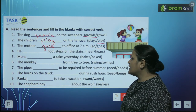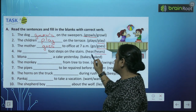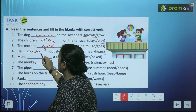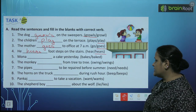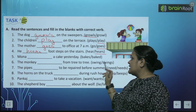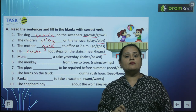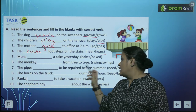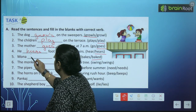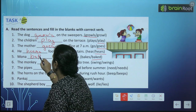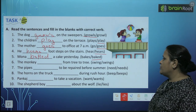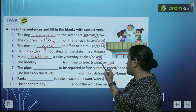He — singular ki baat hai. He dash footsteps on the stairs — 'hears'. Mona dash a cake yesterday. Yesterday — kal ki baat ho rahi hai, toh hum 'bakes' nahi lagayenge, kyunki yeh hamesha present mein hota hai. Hum lagayenge verb ki second form. Mona baked.